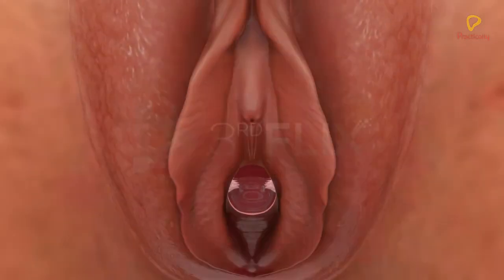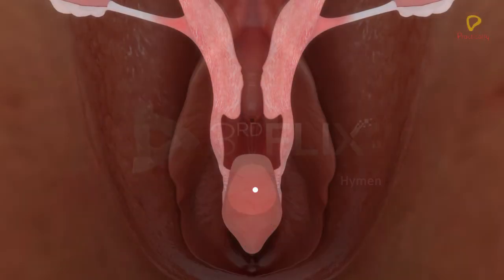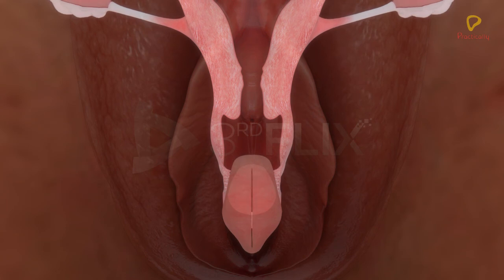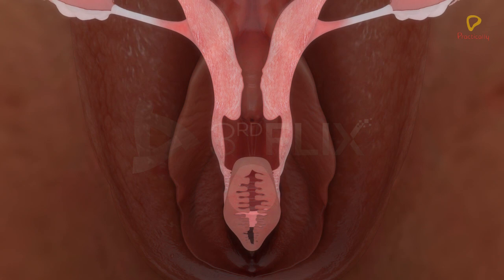The vagina opens into the vestibule by the vaginal orifice. The opening of the vagina is partially covered by the hymen, which is a membranous structure. It may rupture during coitus, insertion of a tampon, during a fall, or during physical activity. Hence, the presence or absence of the hymen cannot be taken as an indicator of virginity.